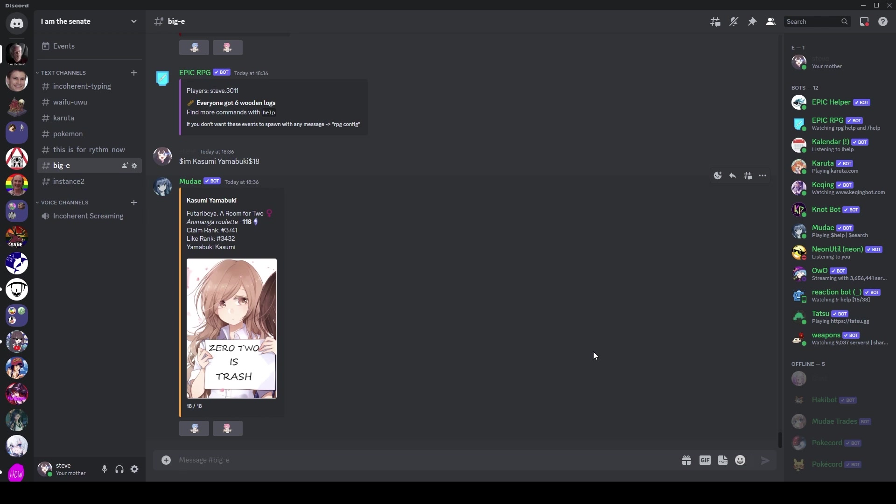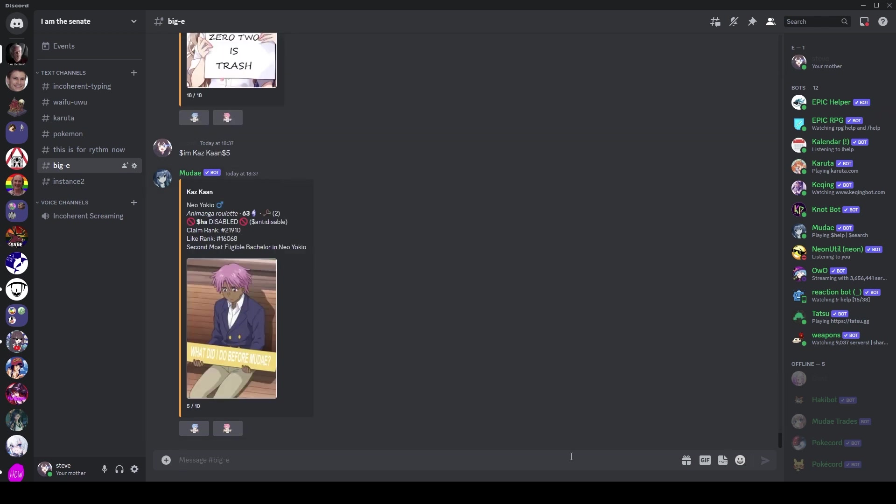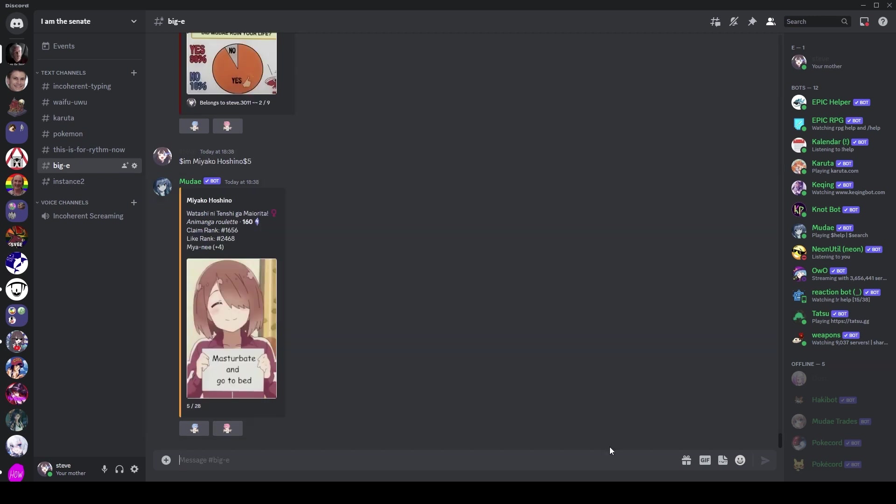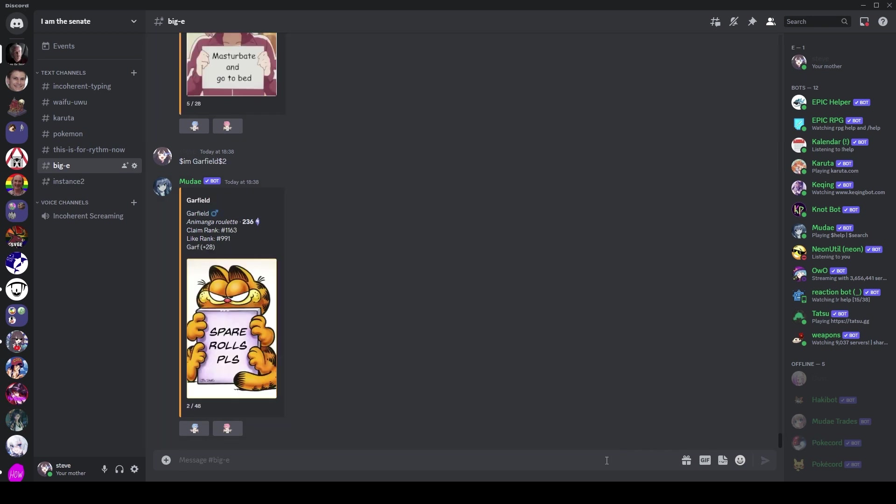There's a lot of characters that have images like this with Mudae references on them, and as I said at the start, I've tried to compile a list of all of them. So we're going to go through these now. O2 is trash. This is the last image on her now. We have What did I do before Mudae? Nice little pie chart. Did Mudae ruin your life? Not necessarily. Look, 10% of people say no. Astounding. Spare rolls please on Garfield. Garfield also used to have a bunch of cursed pictures on him, but most of them have been removed now. If you really want cursed Garfield pictures, there's always Garffeeth.